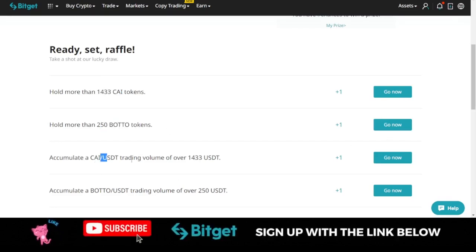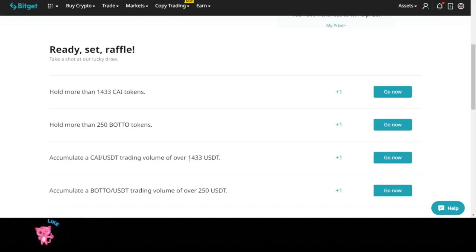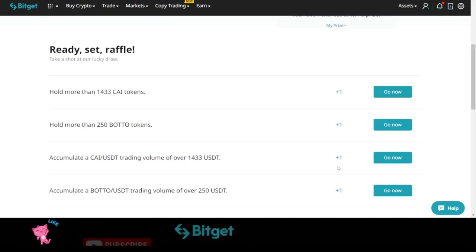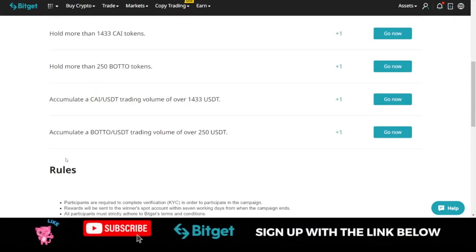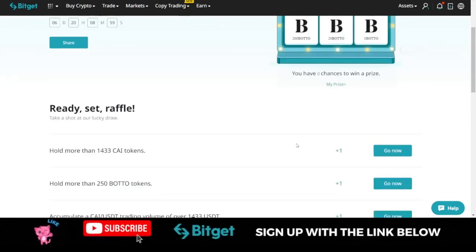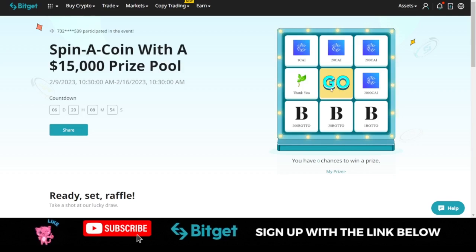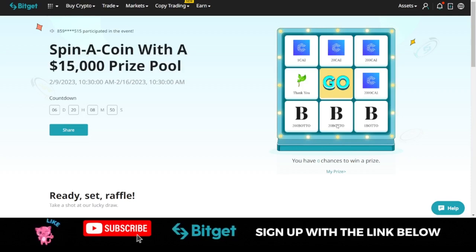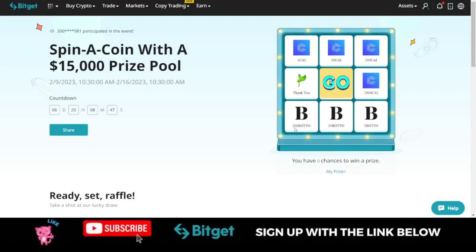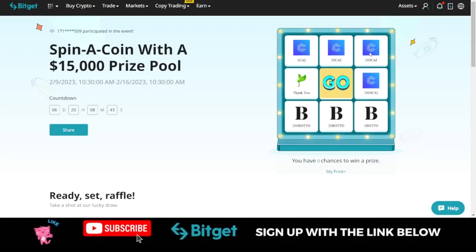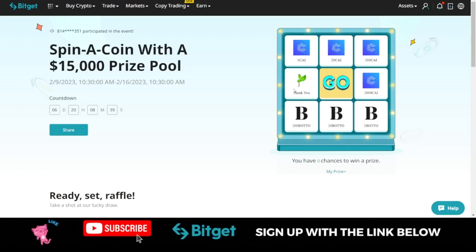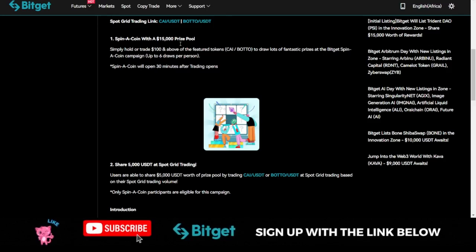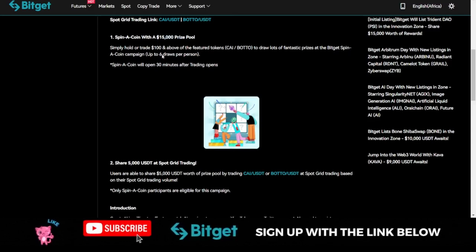If you accumulate a trading volume of over $1,433 you equally qualify for a spin. For the Bottle you need a trading volume of over $250 to qualify. Once you qualify for that, all you just need to do is to come in here and click on Go. When you click on Go this will spin around. If it gives you 1 Bottle, 20 Bottle, or 200 Bottle it is your luck. If it gives you 2,000 Crypto AI token, 200, 20 or 1, it is your luck. If it gives you a thank you, it is equally your luck. Those are the first group of persons who can actually qualify and $15,000 prize pool is allocated for that.